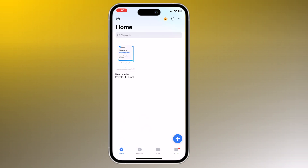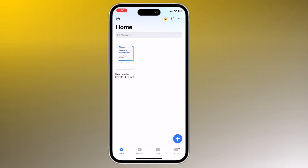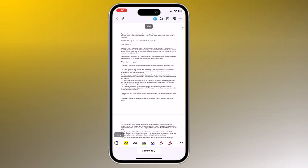To open a PDF file, tap the plus icon. You can import files from your device's Files app, your photos, scan a document, or create a blank PDF. Select the PDF file that you want to open and it will open in PDFElement.